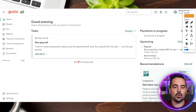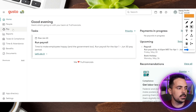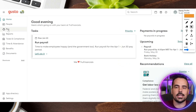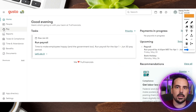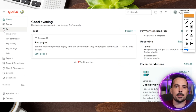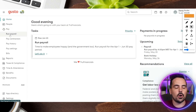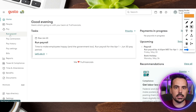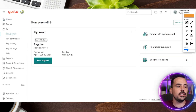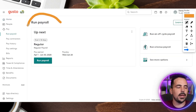We're going to go through this as if you already went through and added your employees. Go over to the left-hand side where it says "Pay" with the little piggy bank icon. This will bring up a dropdown menu where you'll see either "Run Payroll" or "Pay Contractors." For our example, we're going to click on Run Payroll, and this will take you to the run payroll section.